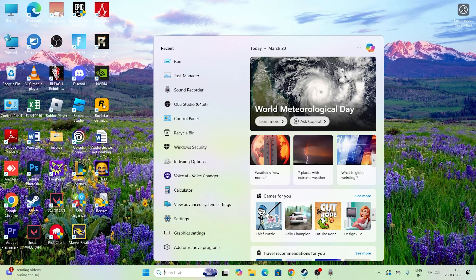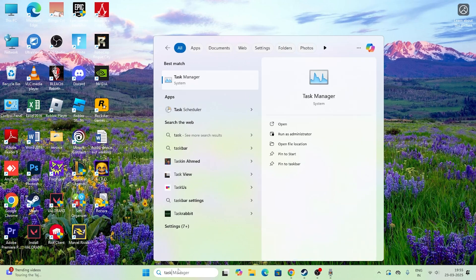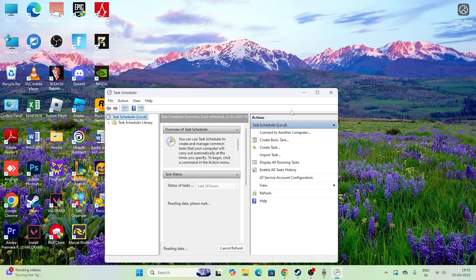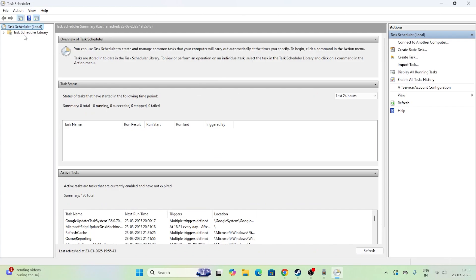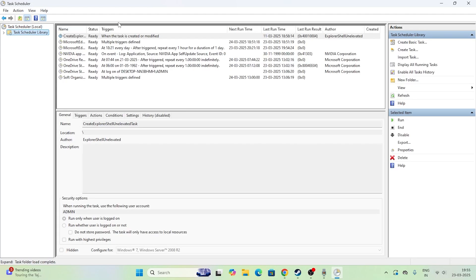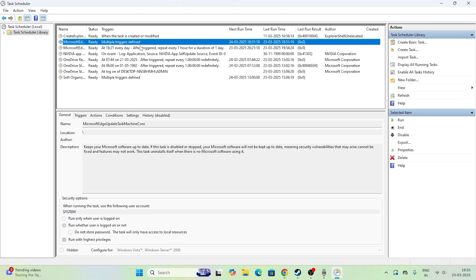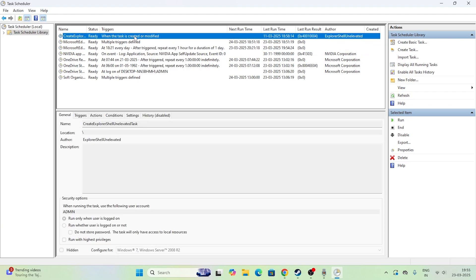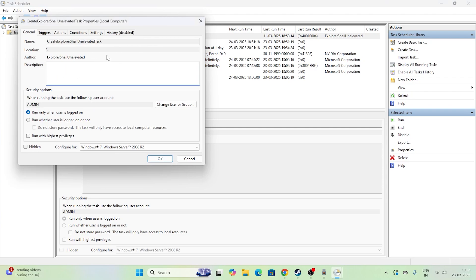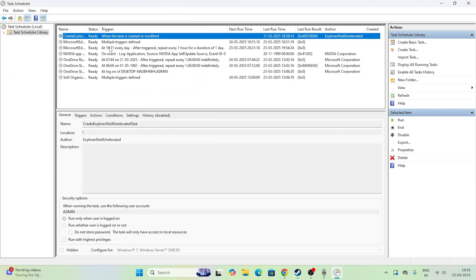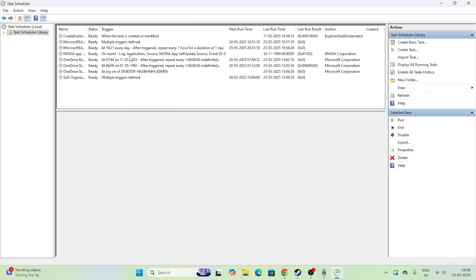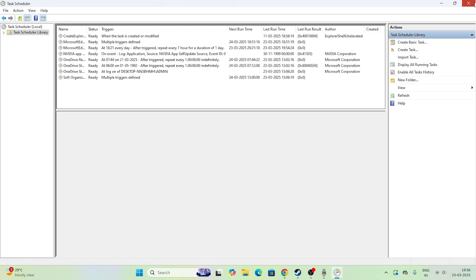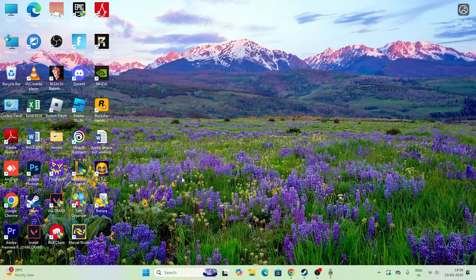The next step is Task Scheduler. Scroll down in Services and open Task Scheduler. Go to the Task Scheduler Library — you can see a lot of tasks running here. Some of them are important and required, but select the unwanted ones and click Disable. Disable the unwanted scheduled tasks, then close Task Scheduler and move to the next step.